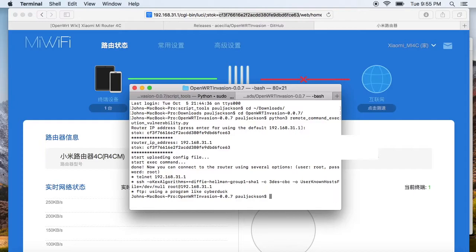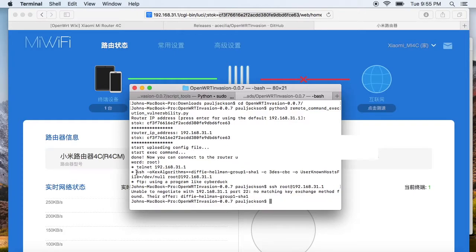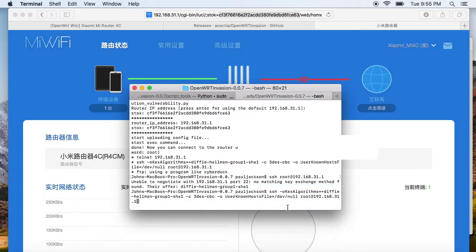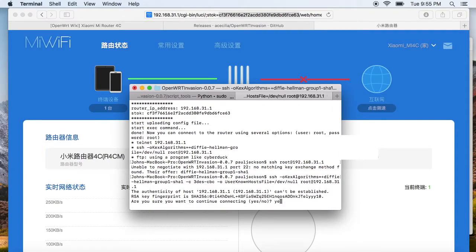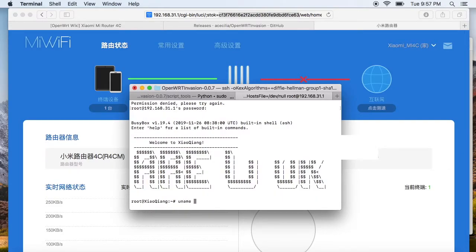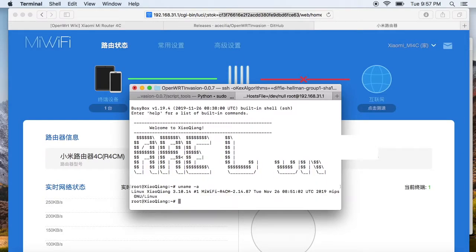Now the DropBear download is done. The SSH port 22 is open. We can log in to the command-line interface. The default password is just root.